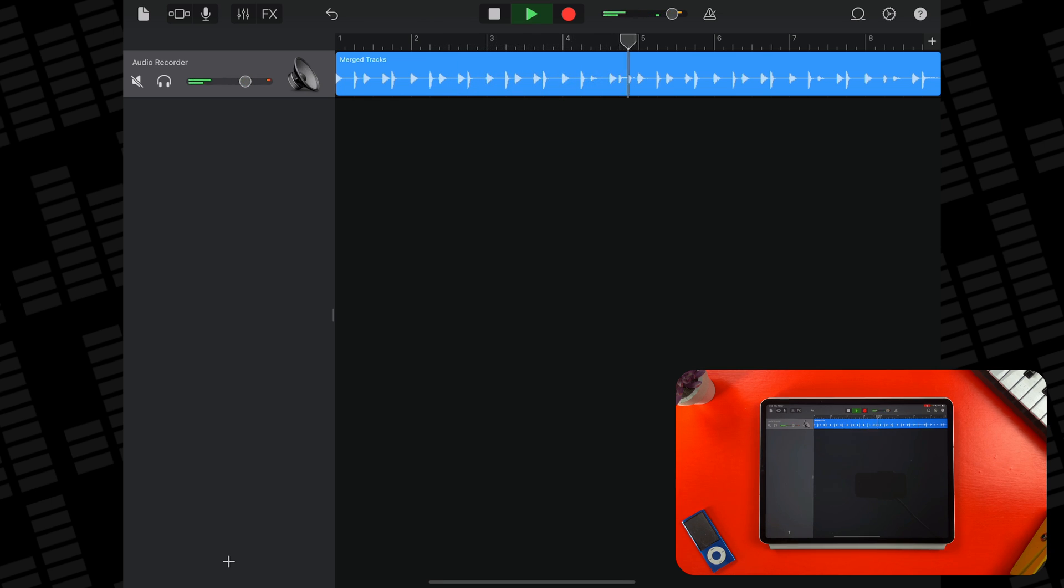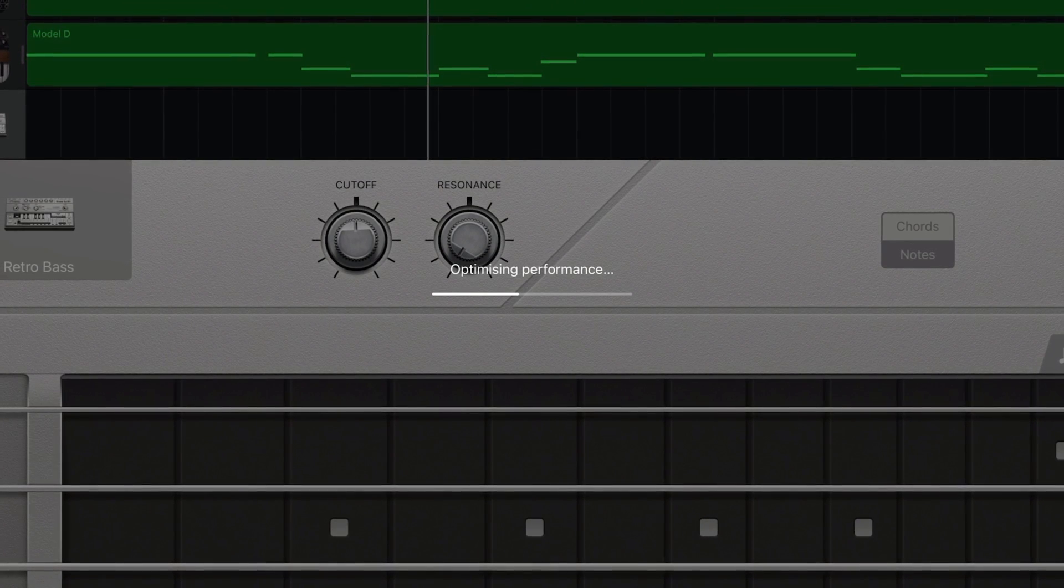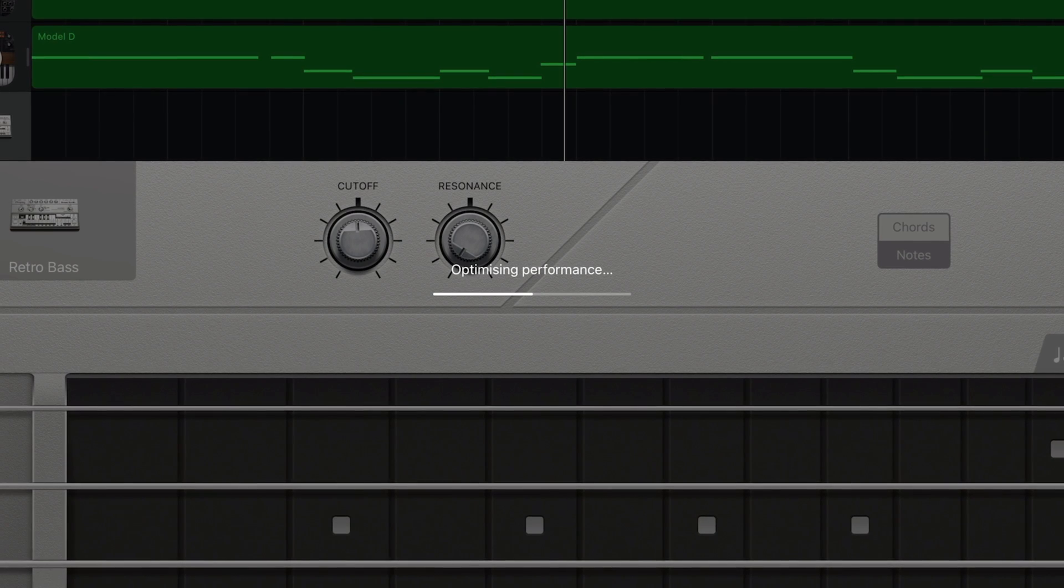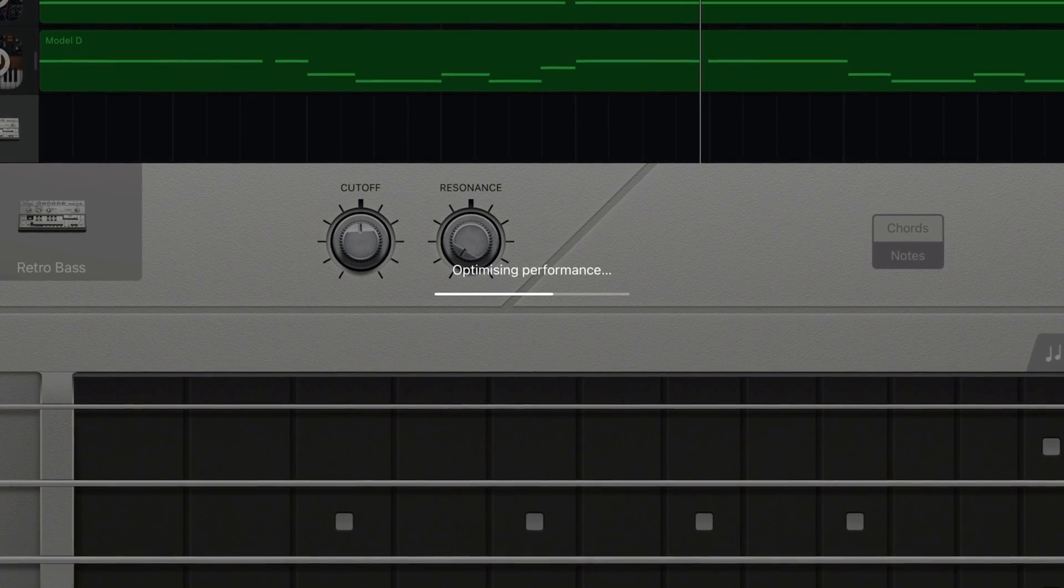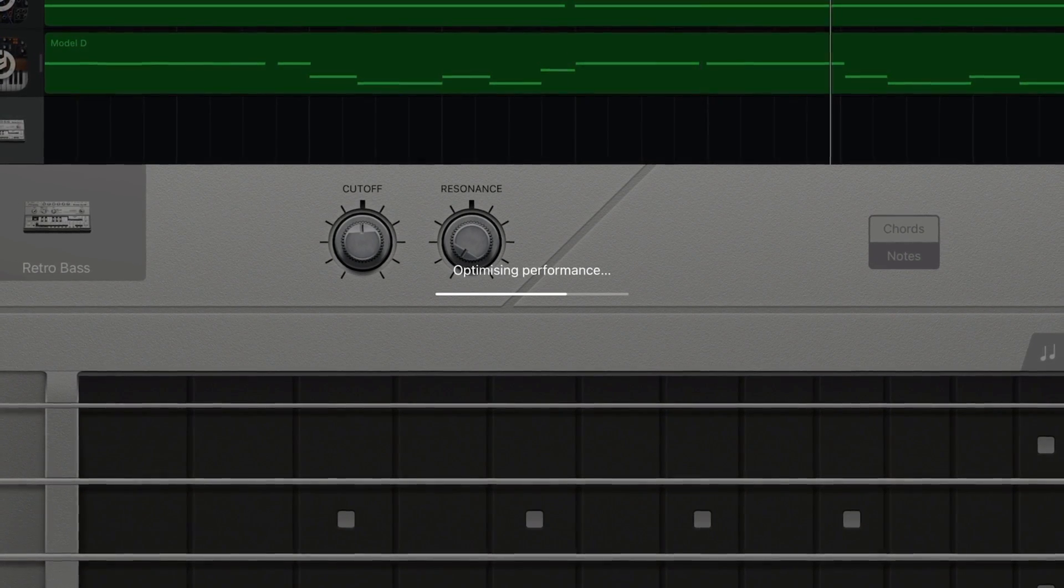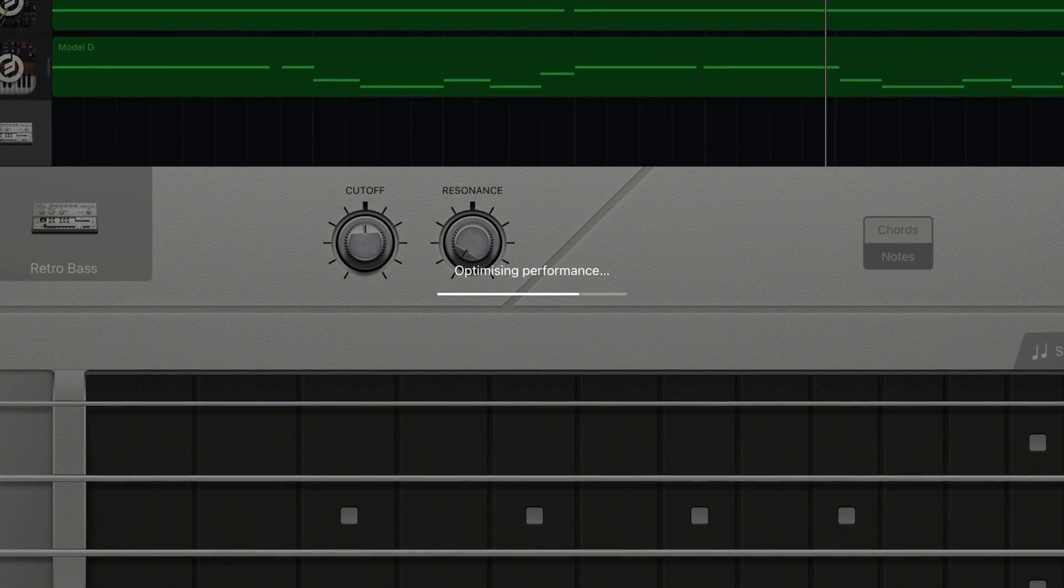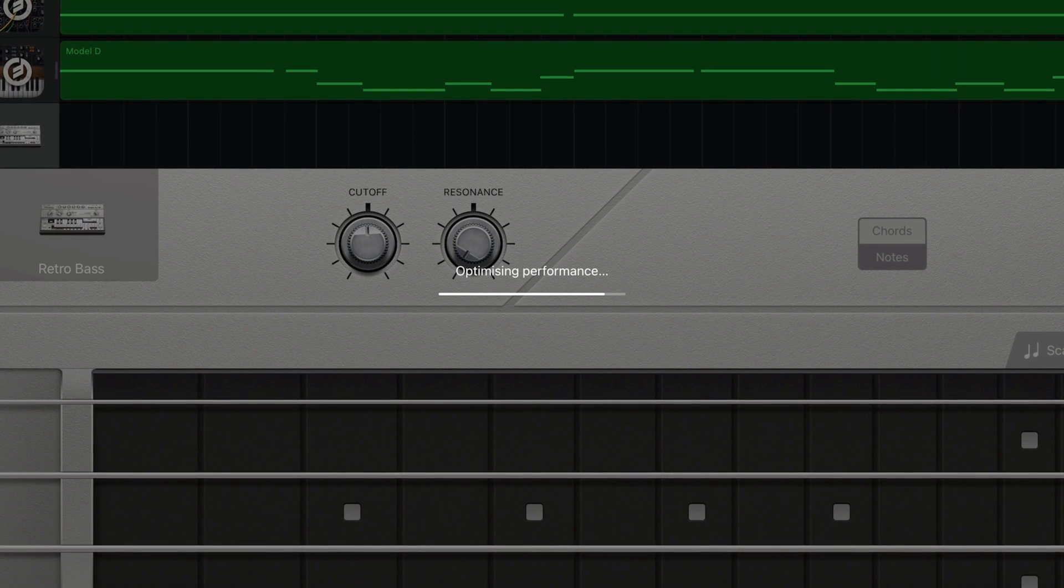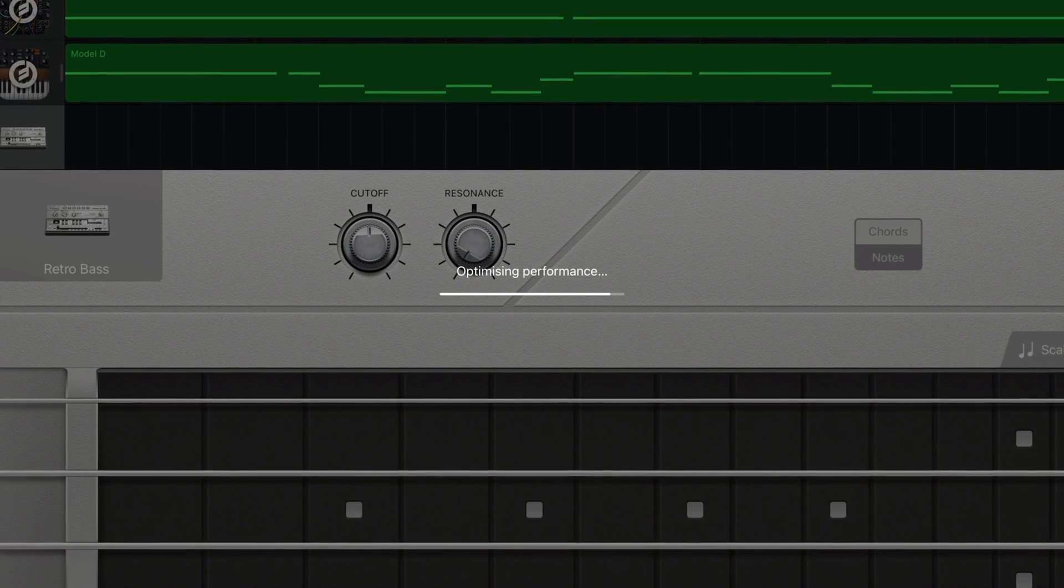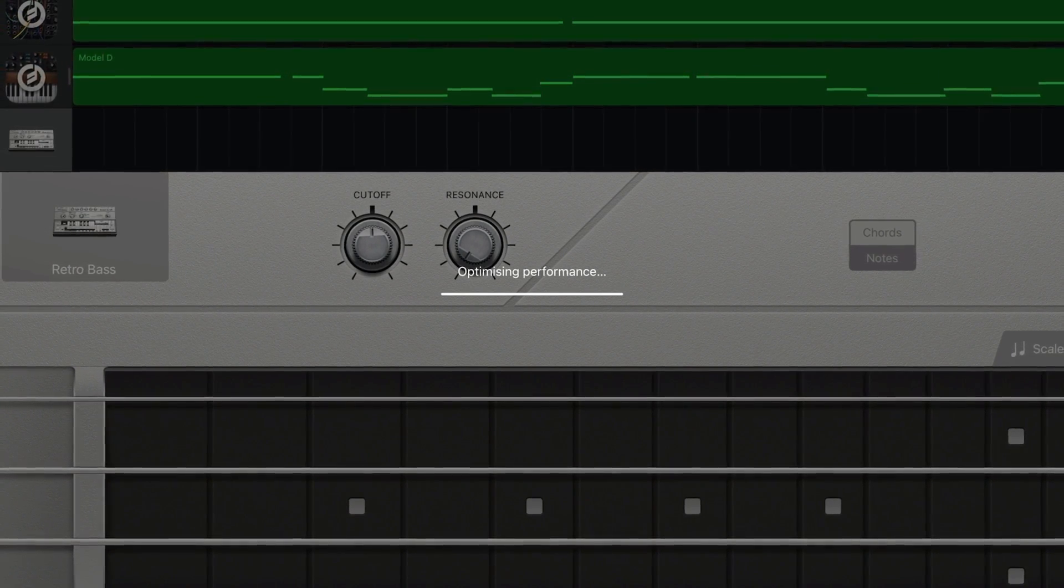If you're producing a particularly effects heavy project, there's a good chance you'll run into the dreaded optimizing performance message where GarageBand will lock up, go through the optimizing process, and then allow you to carry on. Potentially, or maybe just for about another two minutes until it needs to optimize again. It can be quite annoying.